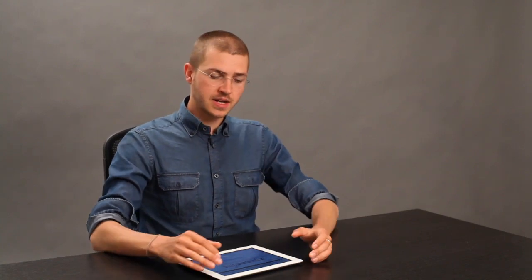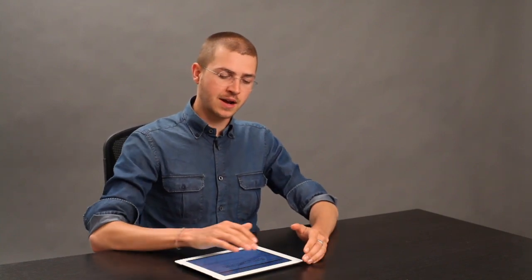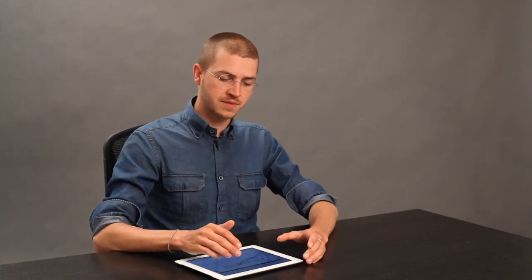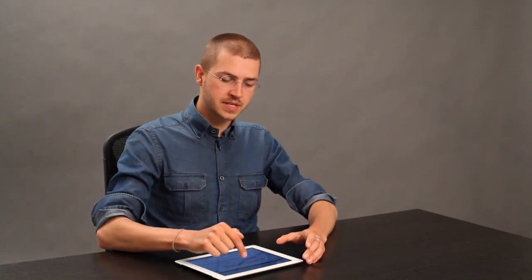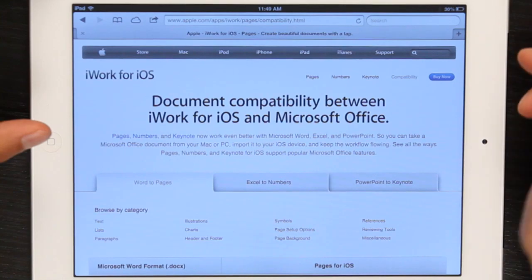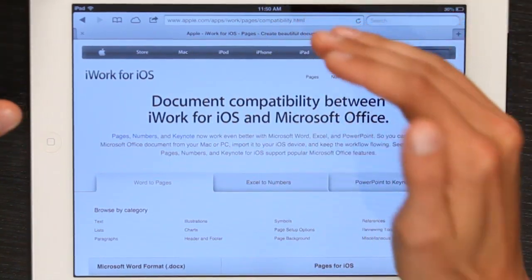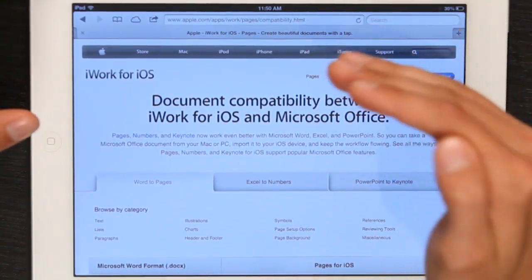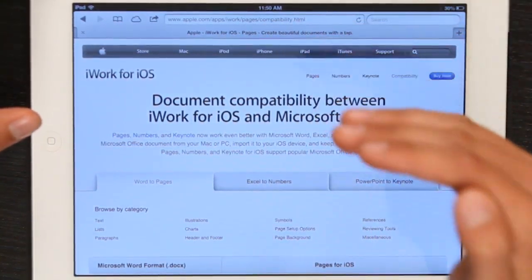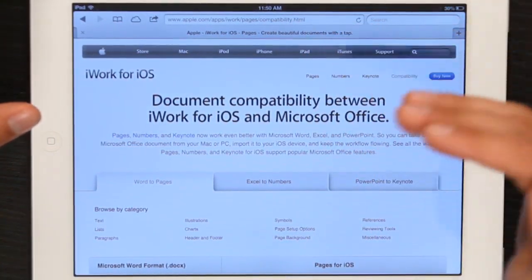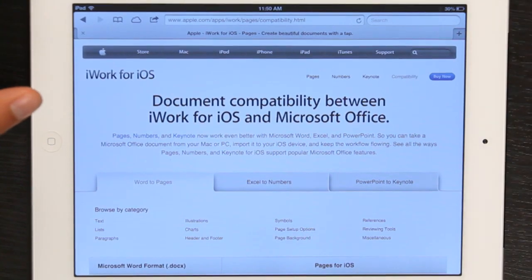There are some things that you have to keep in mind, and Apple has outlined all of them at this website. It's apple.com/apps/iWork/pages/compatibility.html. But if you just Google iPad Word compatibility, it'll be the first thing at the top of the list.